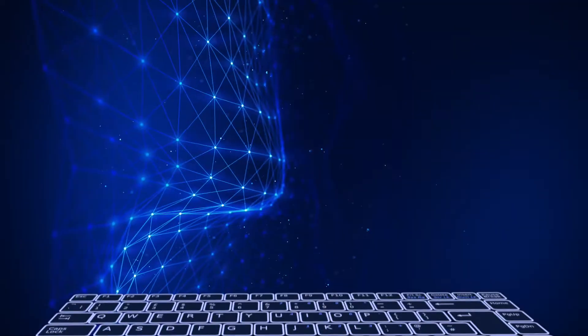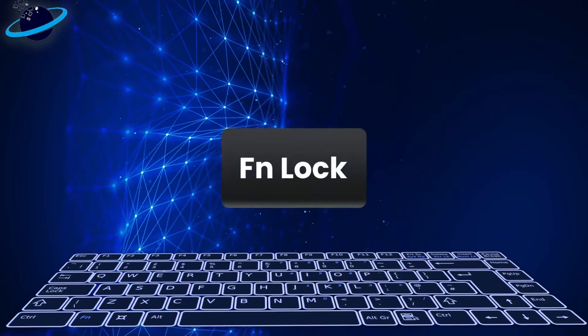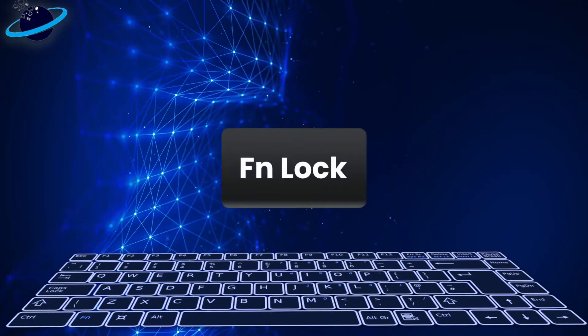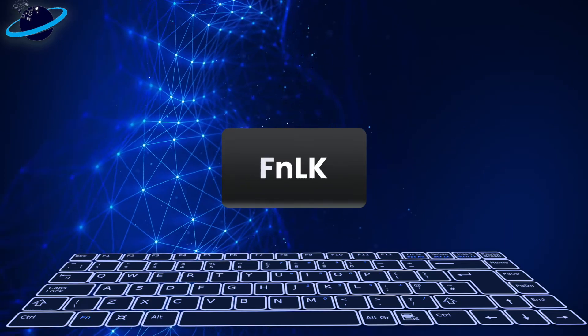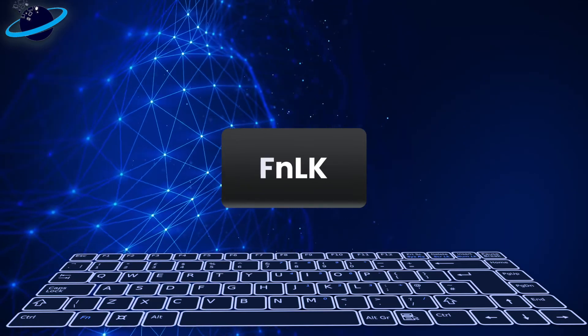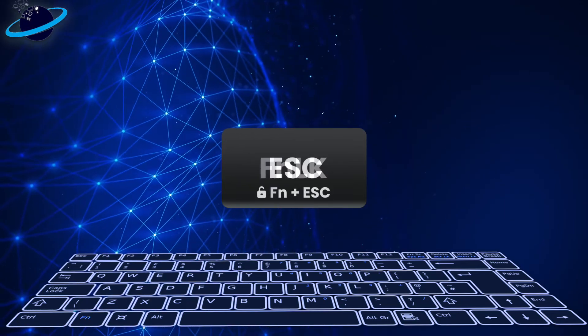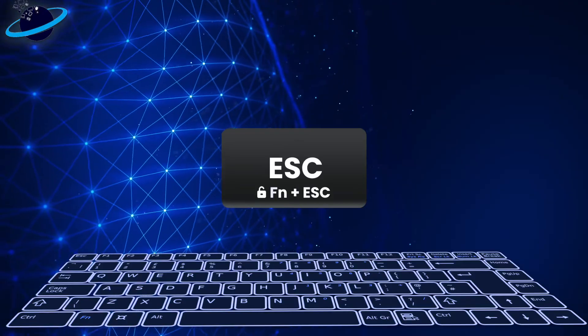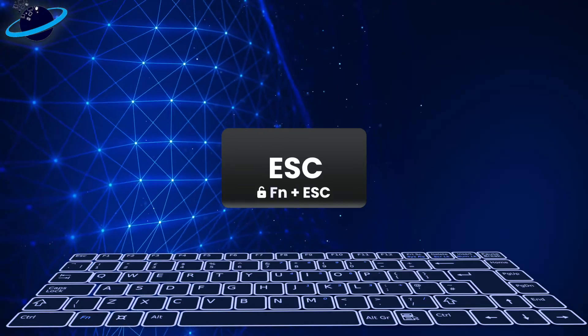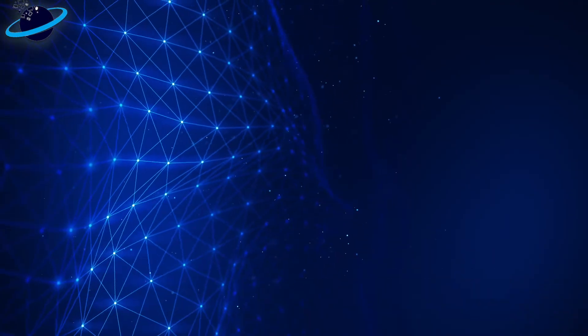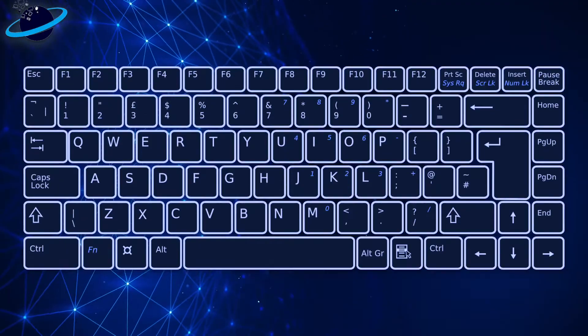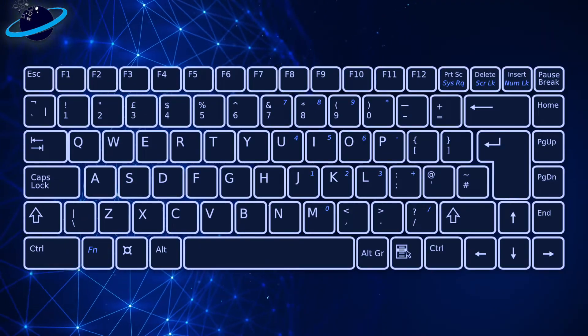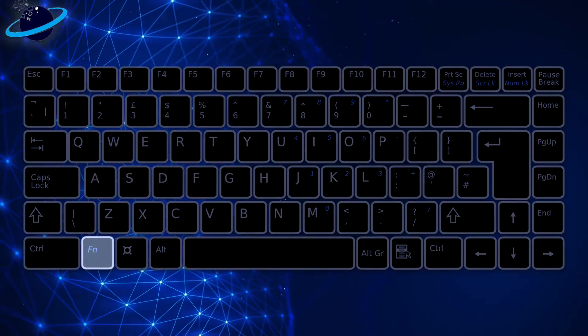To unlock the function key, start by looking for a key that says FN Lock, or FN LK. You may find it on a different key, such as ESC, and it may also show you the combination you need to lock or unlock it. If you can't see any other key labeled FN or FN Lock, try pressing FN and Shift.